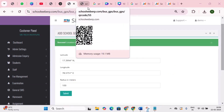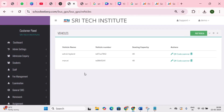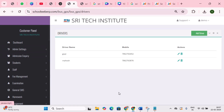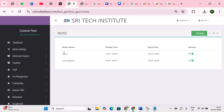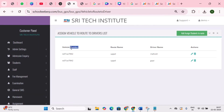The next important module is transportation. First is school geolocation — here you can add the exact latitude and longitude of the school to set a precise location. Next is vehicle list — here you can add all school vehicles used for transportation. Next is driver list — here you can add driver details and assign a driver to a specific vehicle. Next is route list — since students have different bus routes, adding these routes along with pickup and drop-off times makes it easier for drivers and parents to track transportation. Next is assign vehicle to route and driver list — here you can view complete details of which driver is assigned to which vehicle, along with the vehicle number and route.